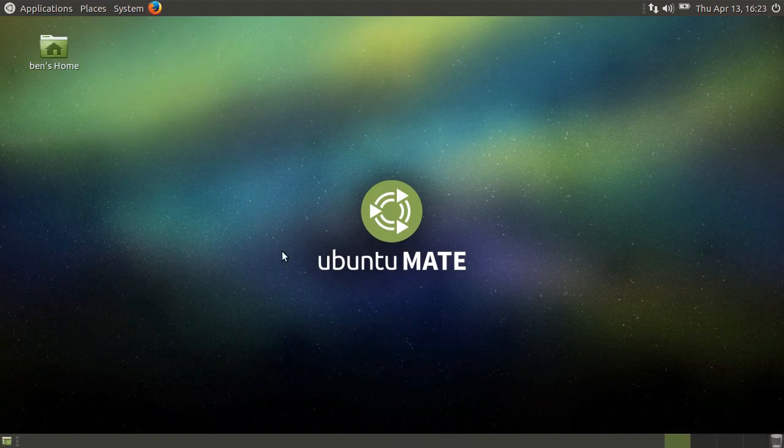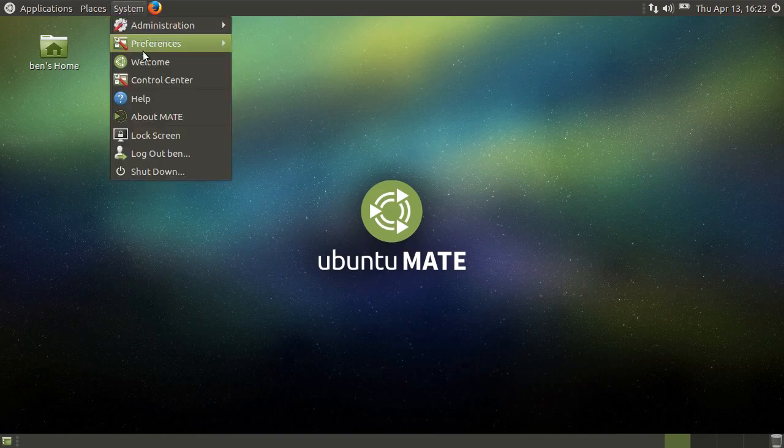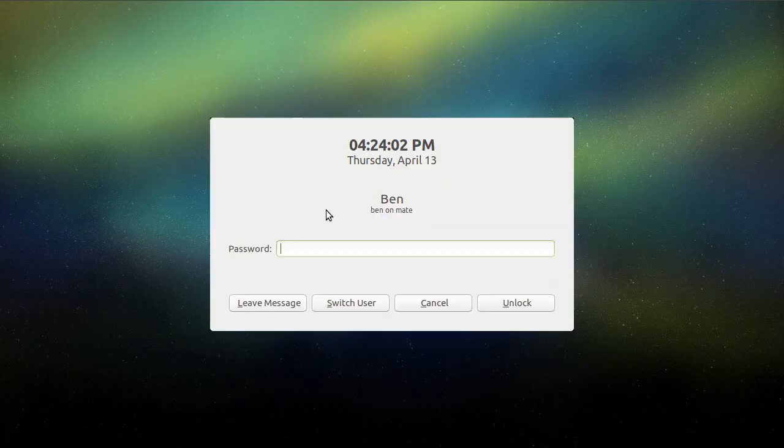If you would like to lock your screen, you can do so by going to the system menu, and then clicking lock screen. Your screensaver will appear, and your monitor will eventually turn off. To log back in, simply move your mouse to wake the screen, then type your password and hit enter.